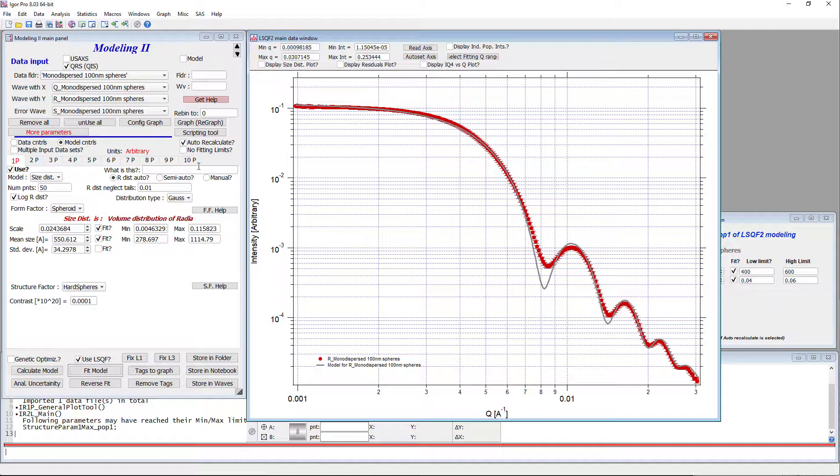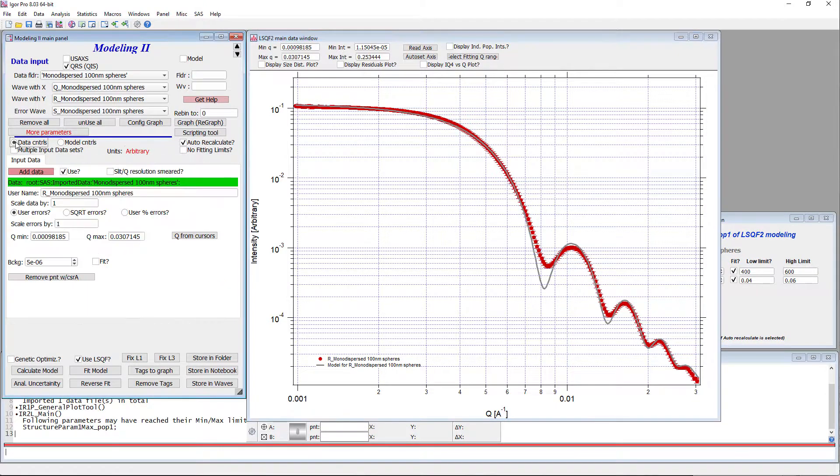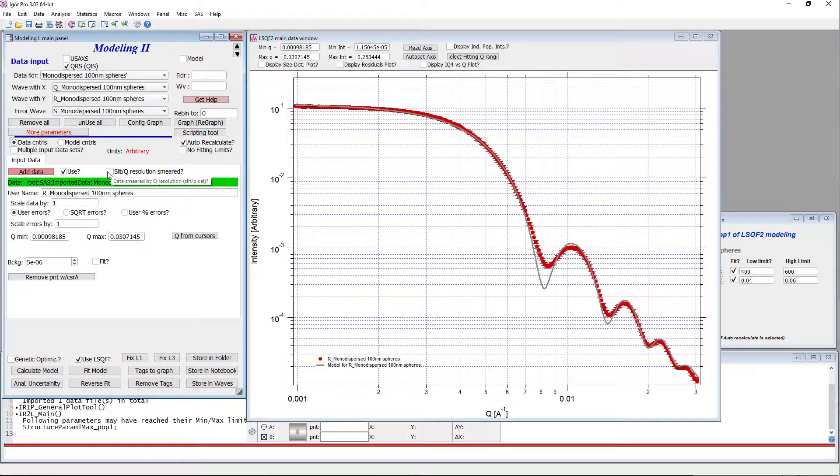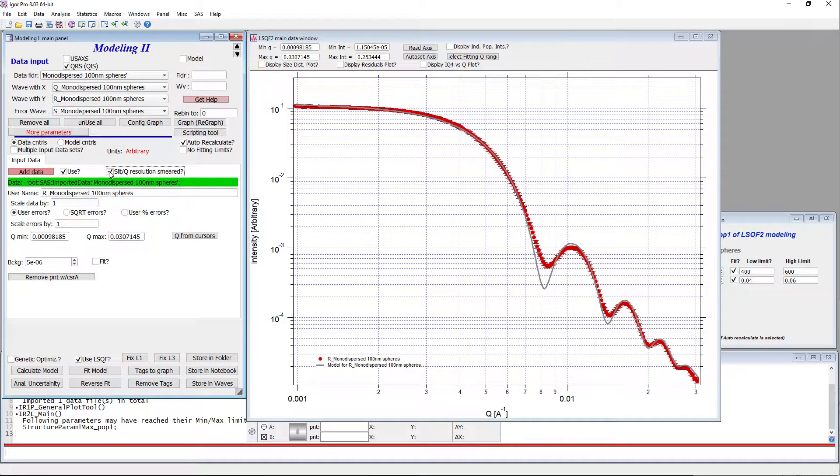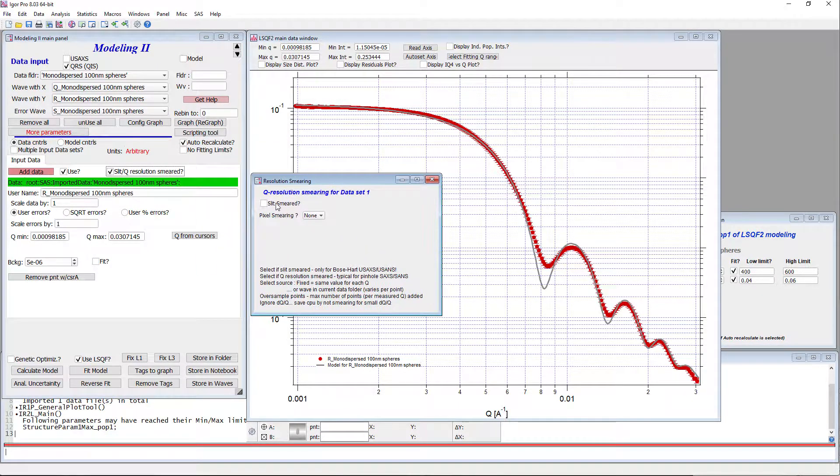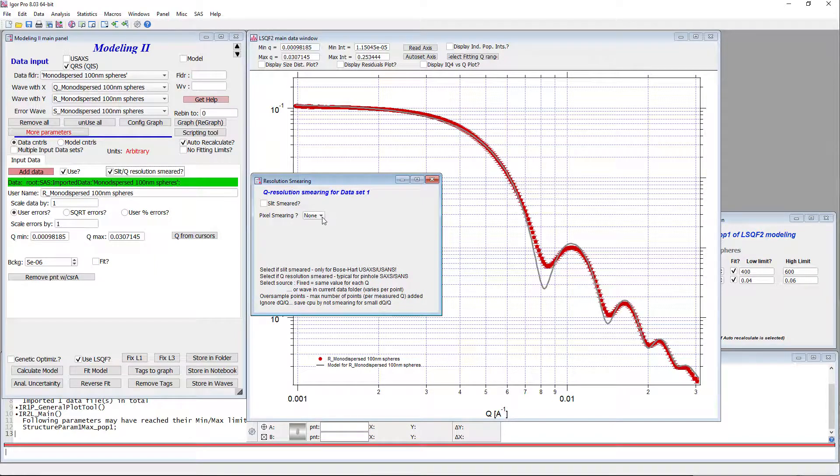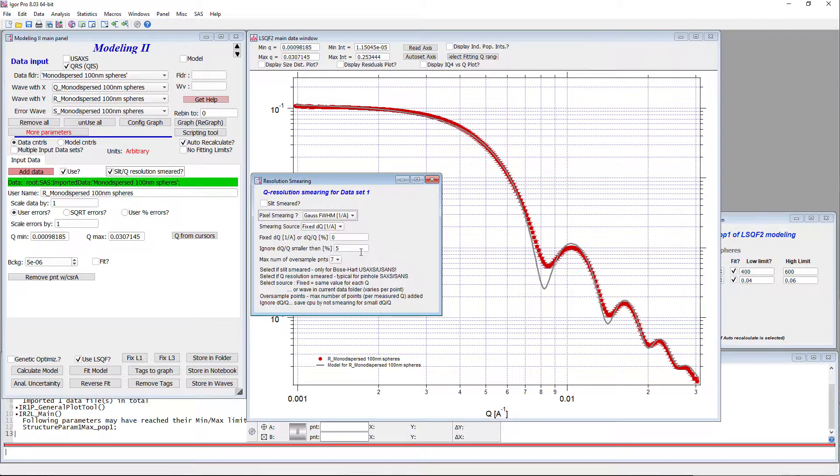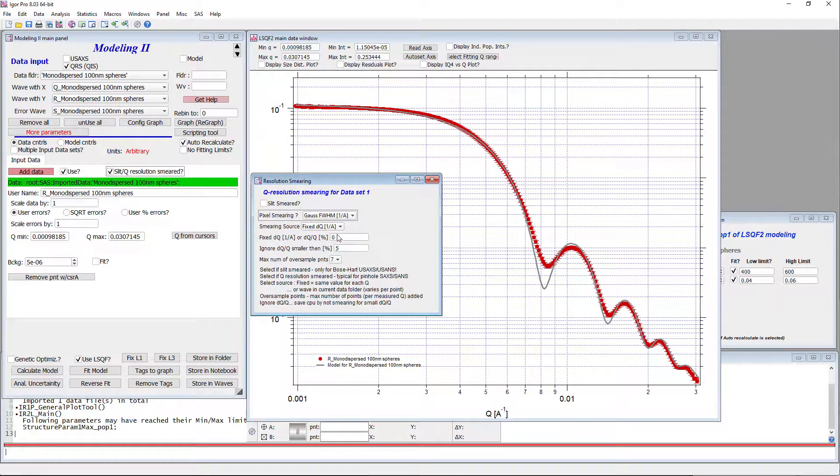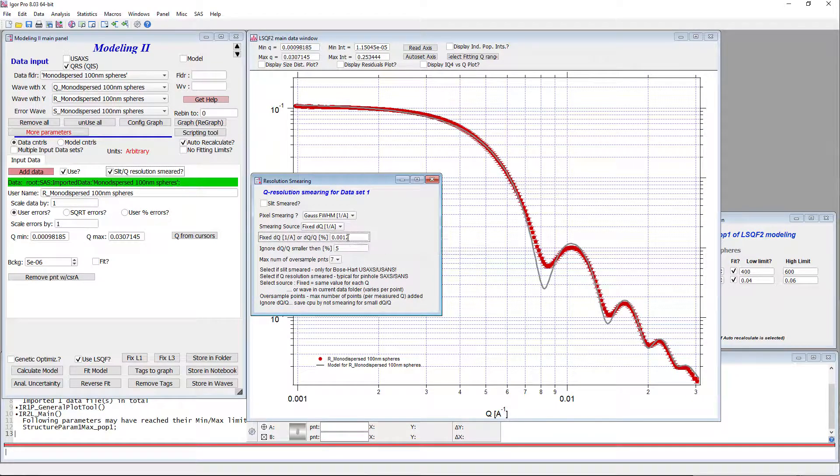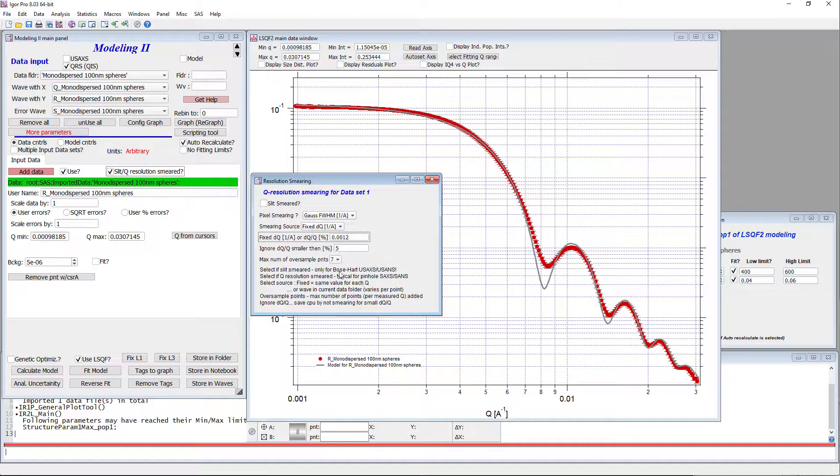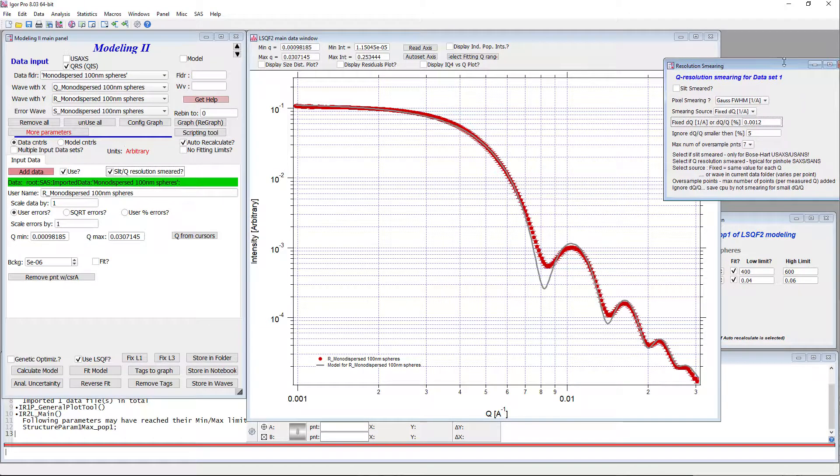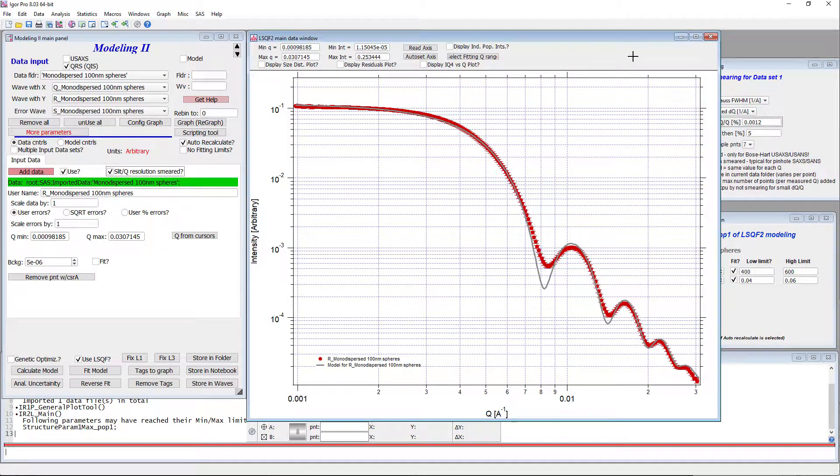IRENA can account for that. So you can go in data controls. You can say I have either slit or Q resolution. So I can click on that. Now this is not slit smear data, but these are Q resolution data. So it's just big. The typical one would be Gaussian full width at half max. And I'm going to use a fixed delta Q for every point. And more or less you can ignore the other parameters on that thing. This should work.